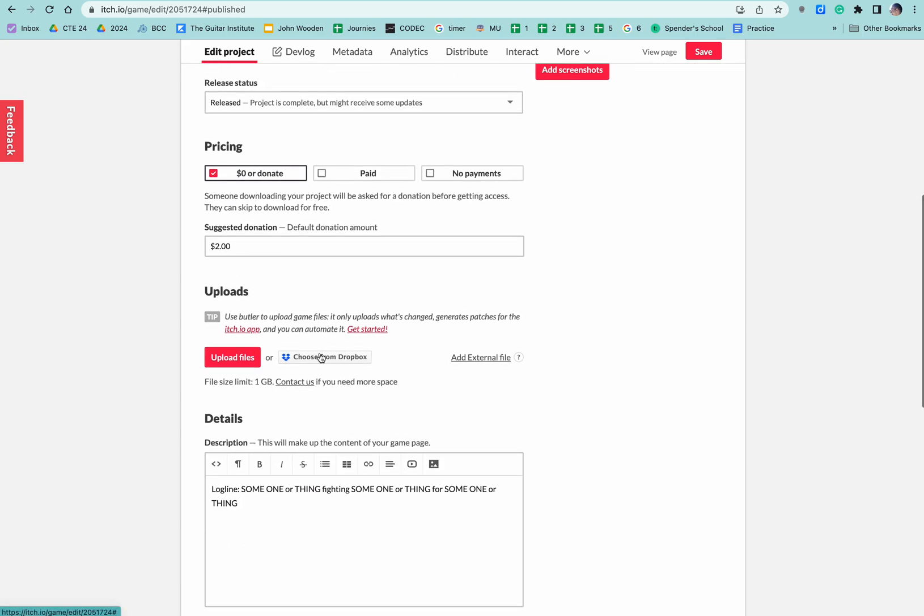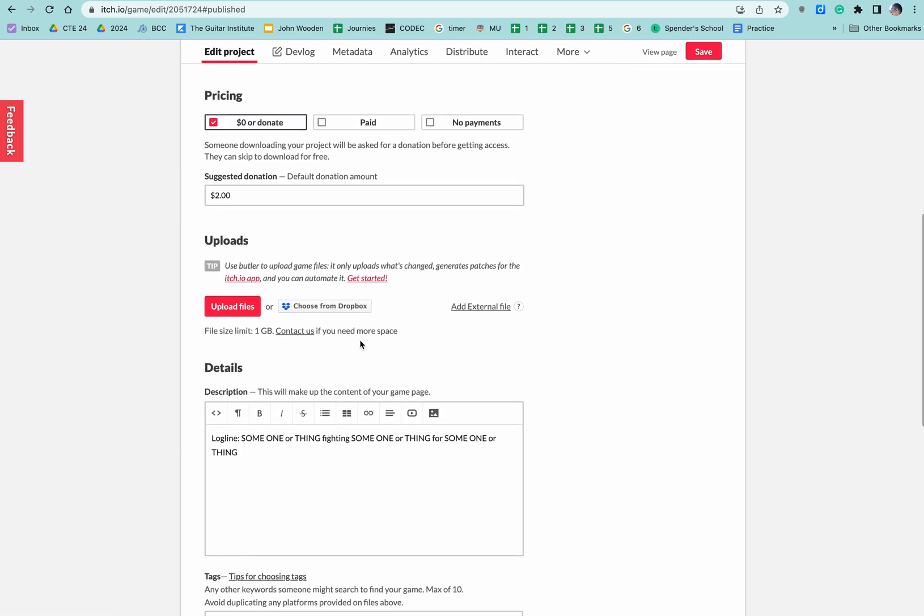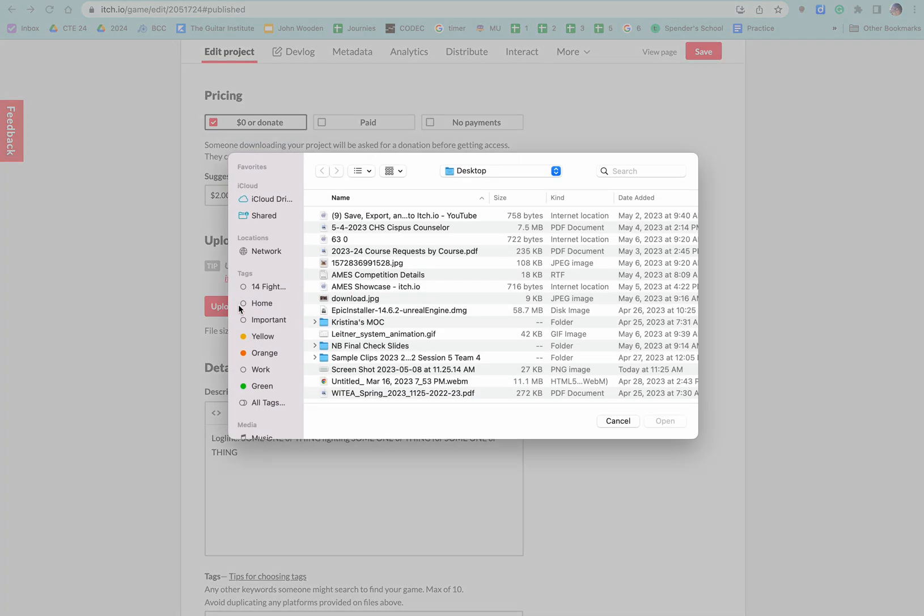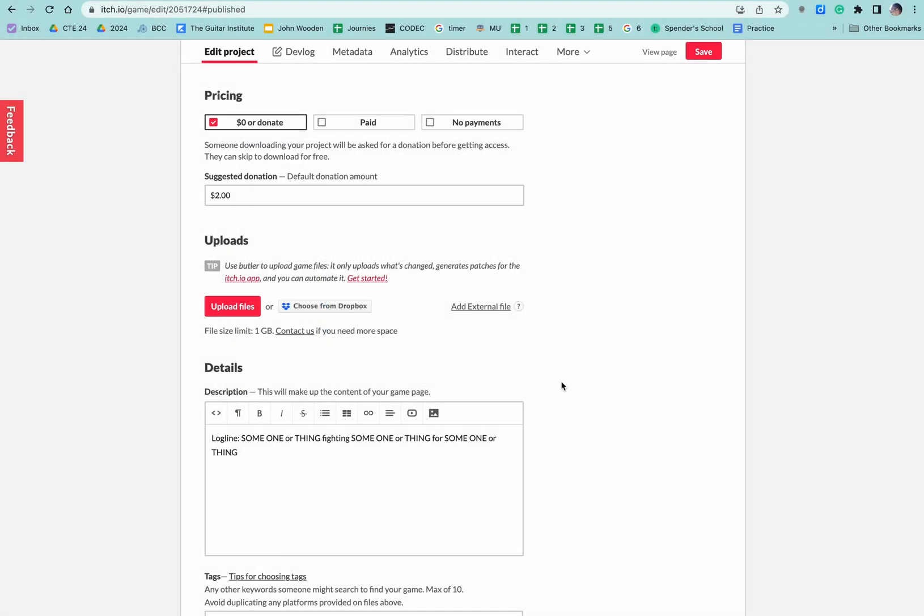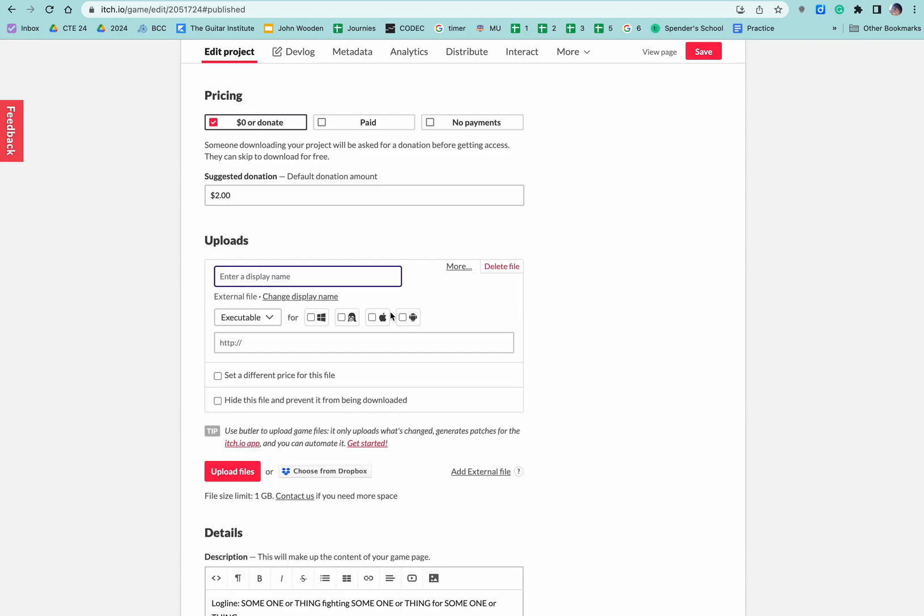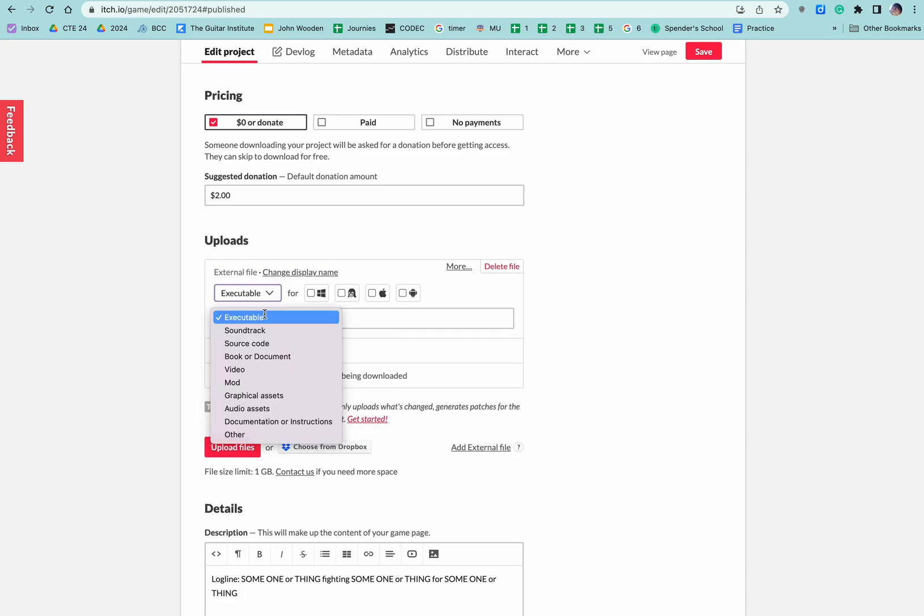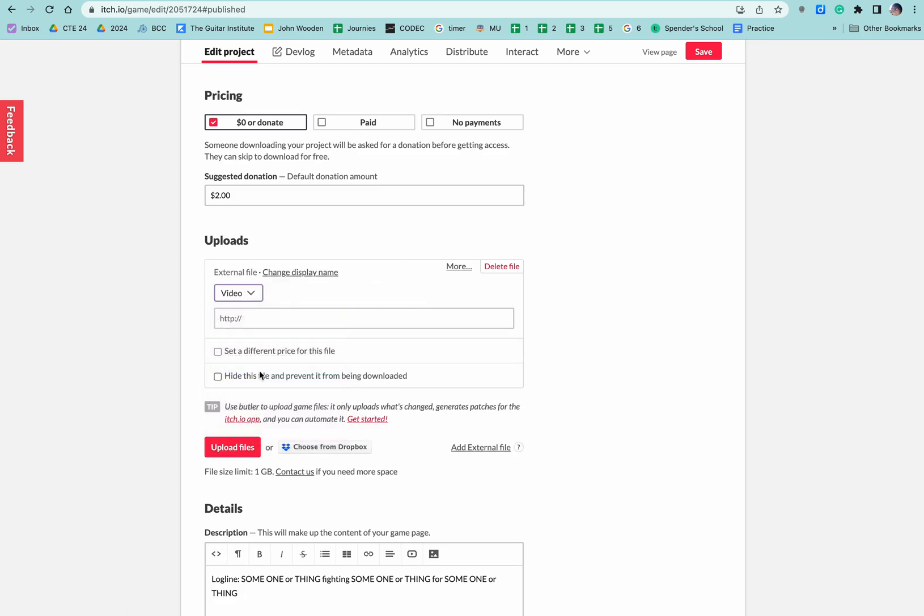And then what we're going to do is we're going to link. When we say upload files, we don't want that. We want external file. What happens here is we can put this name here, but we don't really care about that because watch what happens when I click on video.